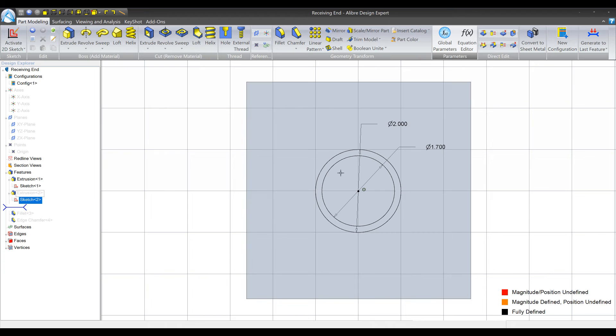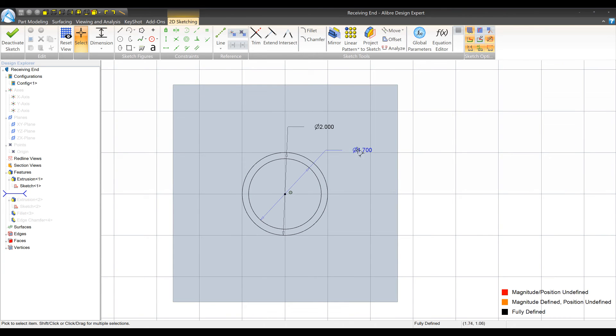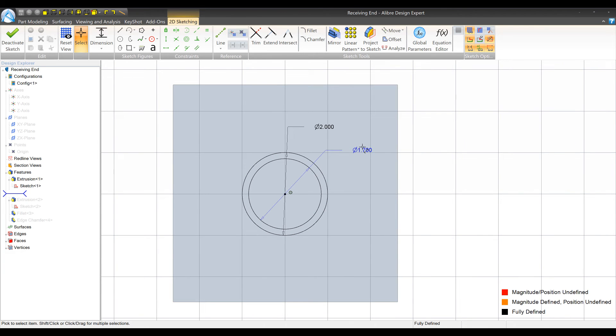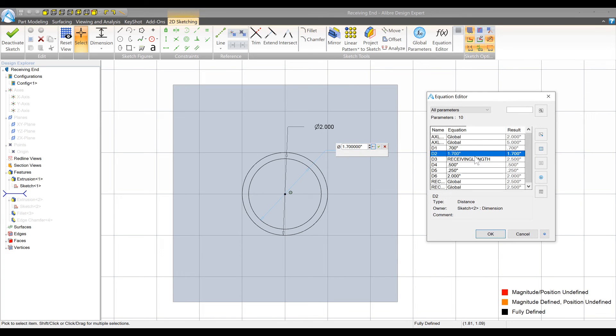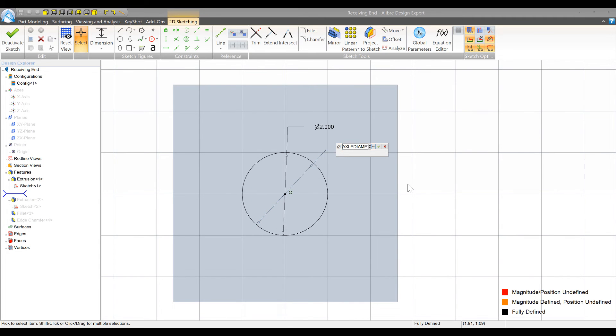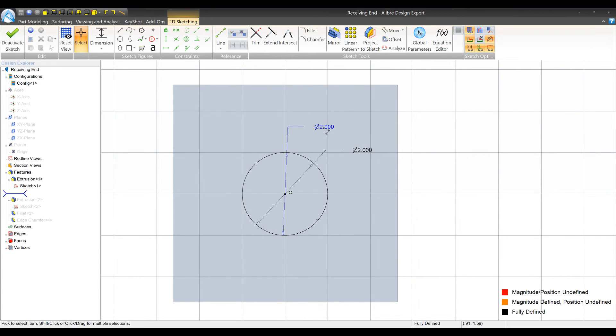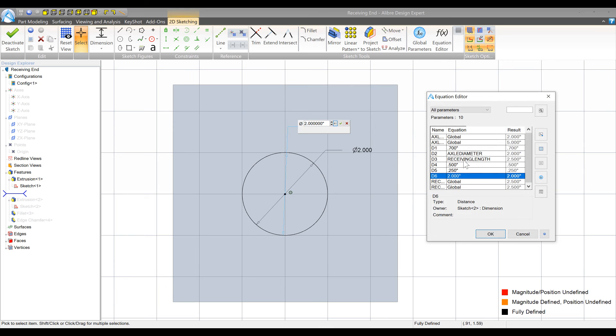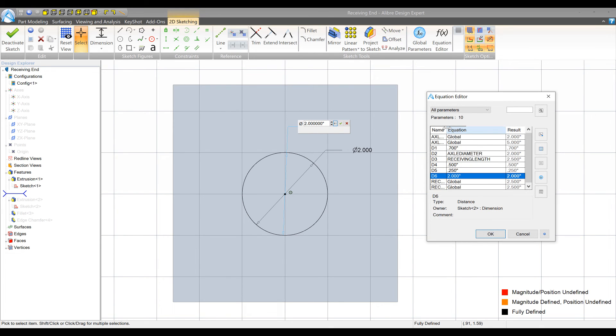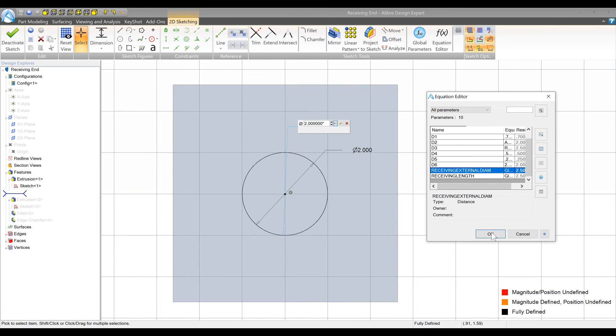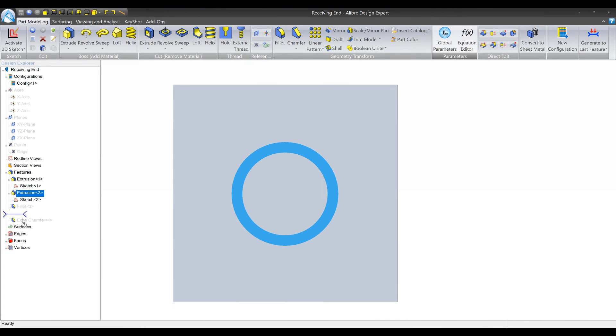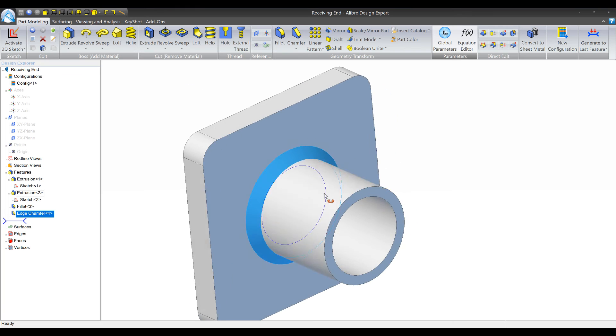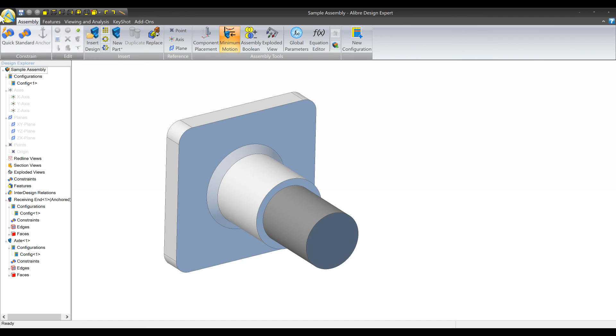Then we need to set the internal and external diameter which is done via the sketch. So I'm going to double click this and we have two dimensions here. The internal diameter is 1.7, I'm going to change that to be the same thing as the axle diameter, press okay. And then the external diameter we're going to change to be receiving external diameter. We'll deactivate sketch and then we'll move the dog bone down.